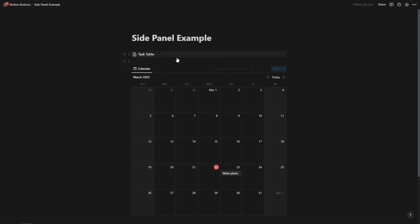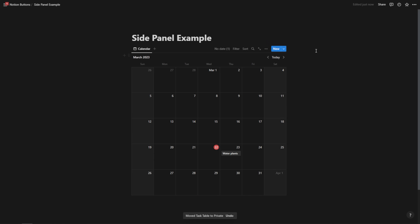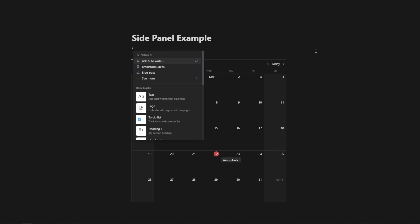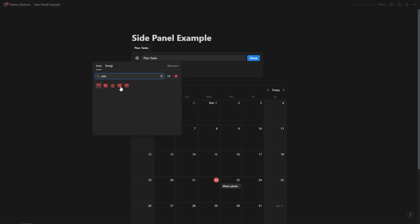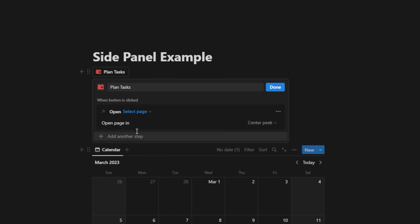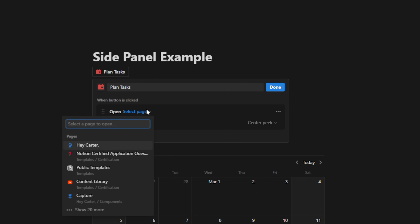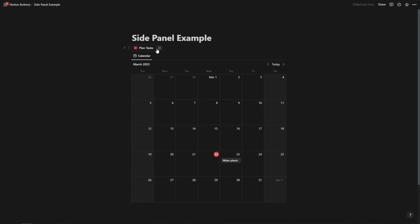Now I can go back to my page. No matter where this page is — it could be in my side panel. All I have to do is hit slash button, call this 'plan tasks,' select the calendar, and add a step to open page. I'll select that task table page and open it in side peek, then hit done. Now I can hit 'plan tasks.'